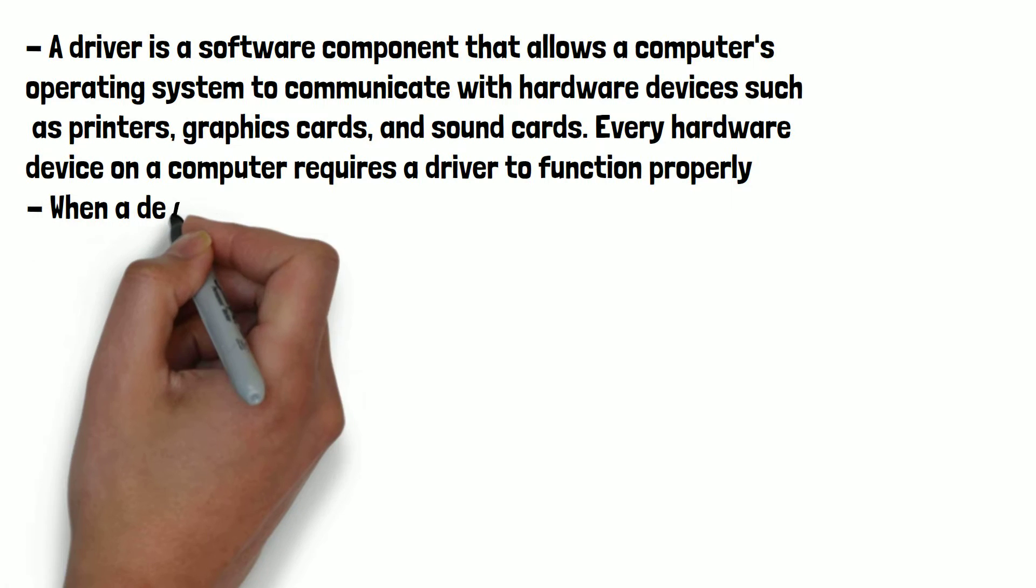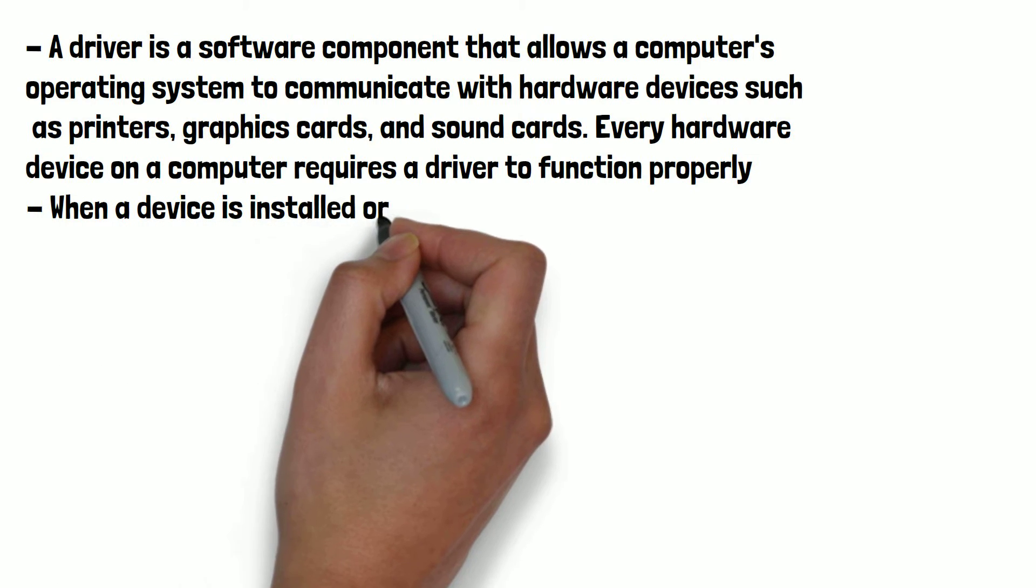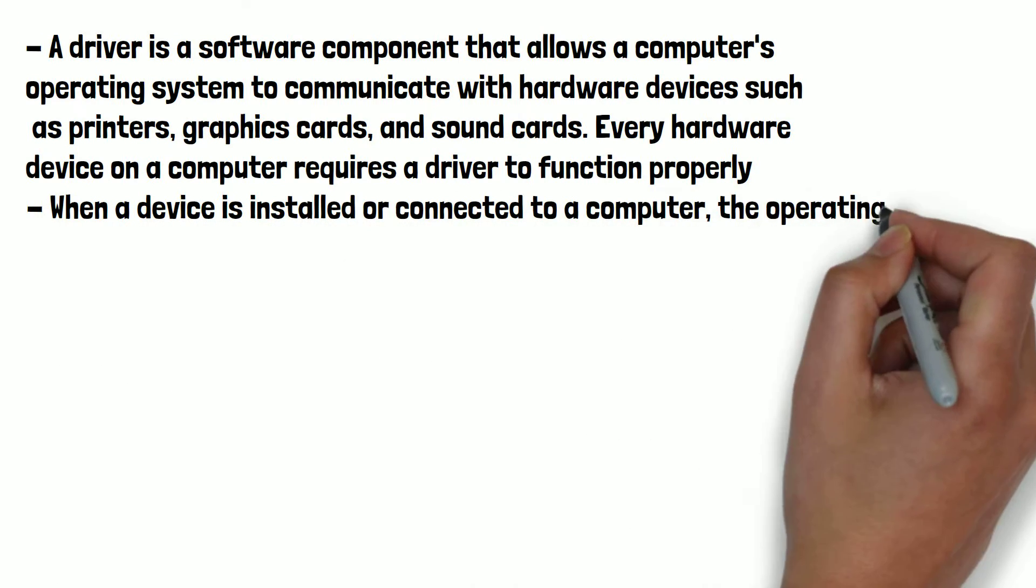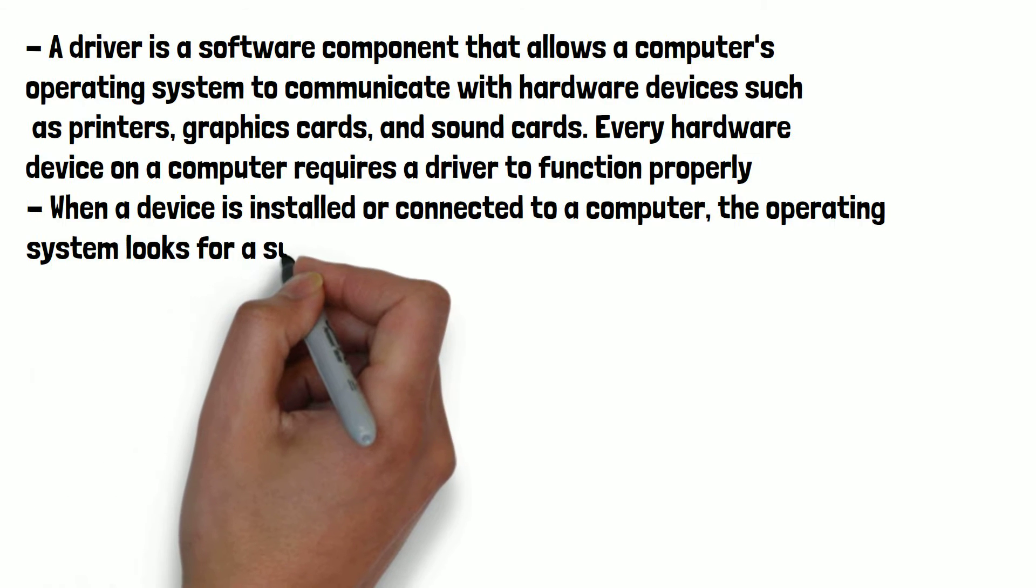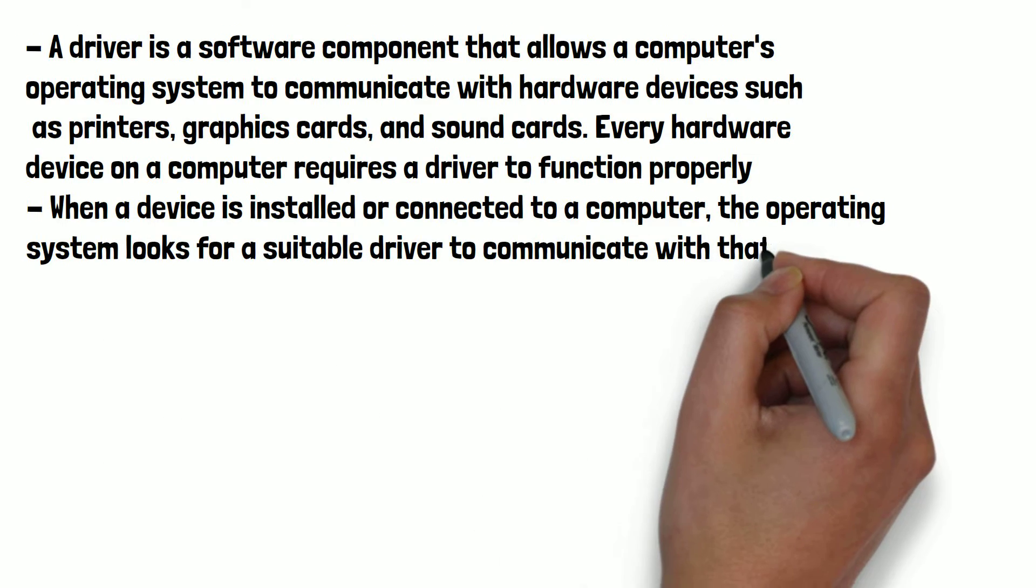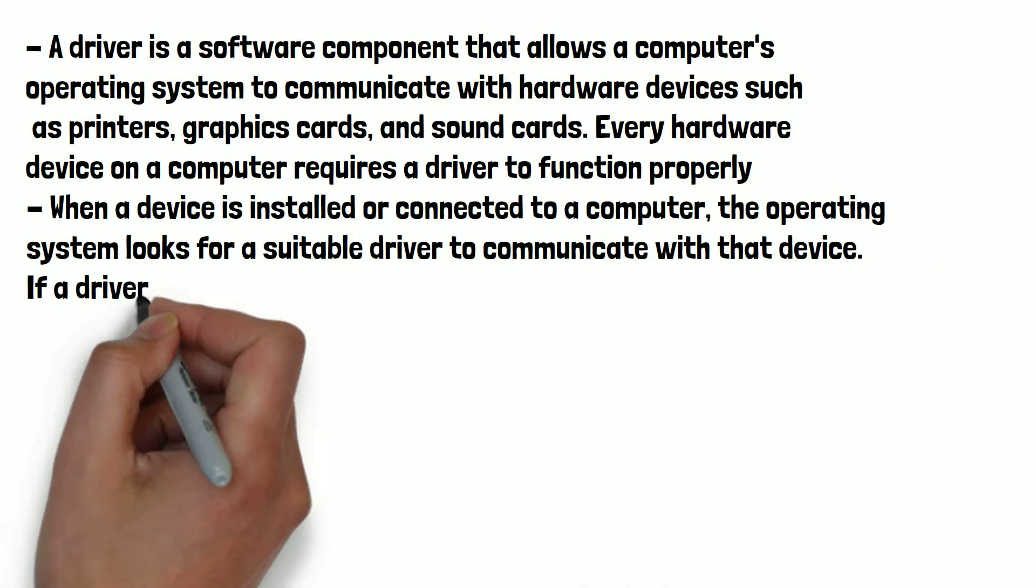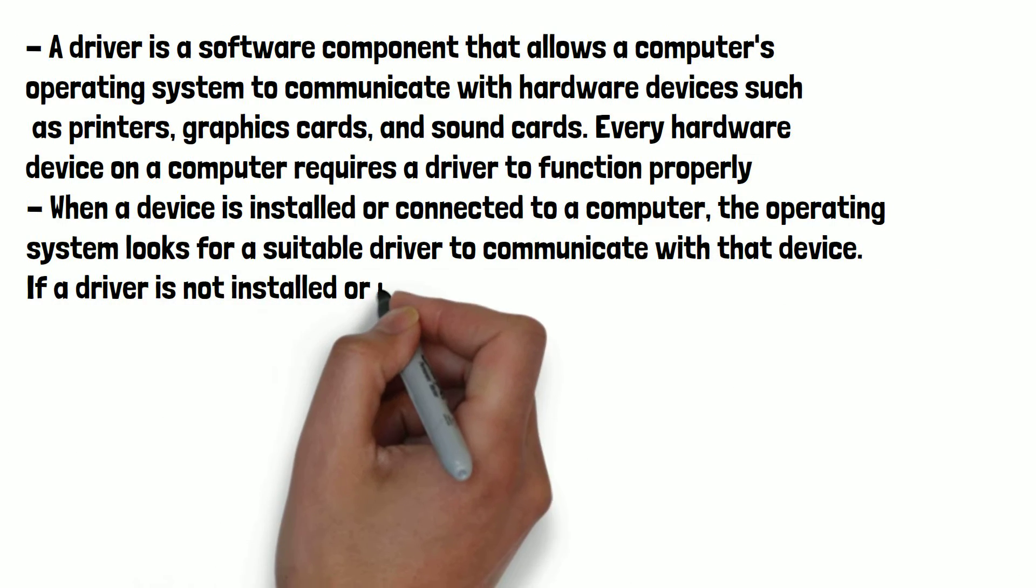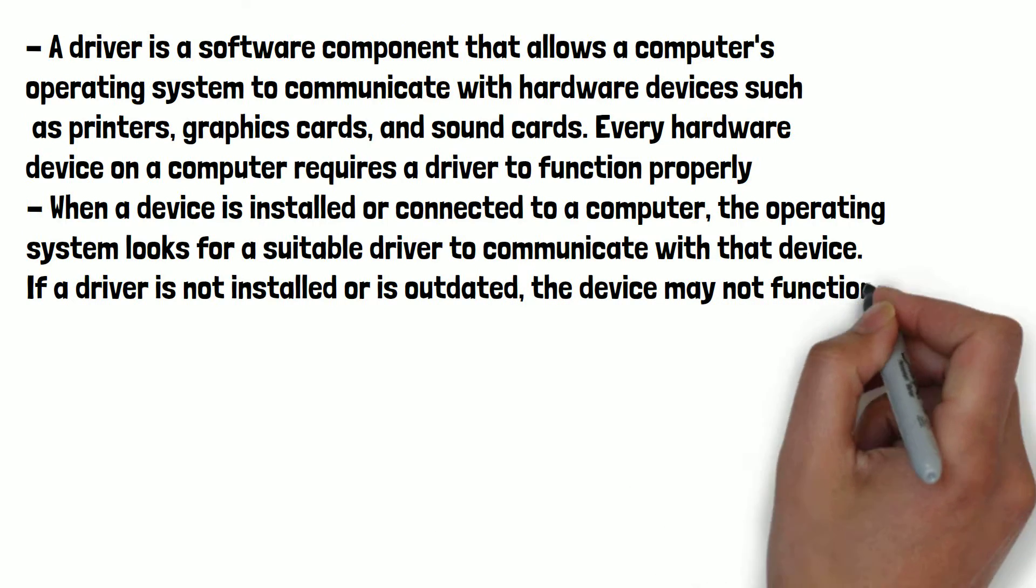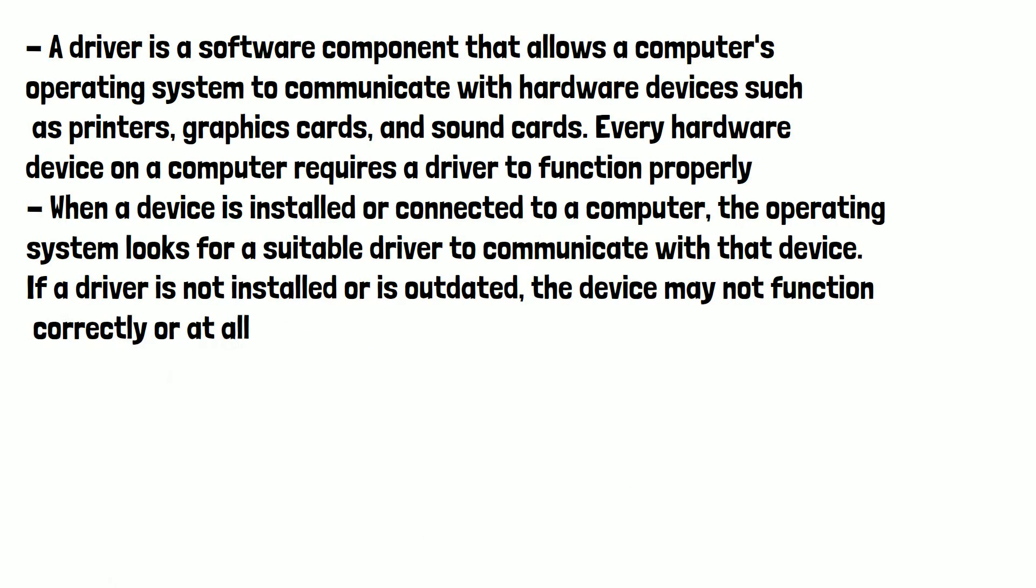When a device is installed or connected to a computer, the operating system looks for a suitable driver to communicate with that device. If a driver is not installed or is outdated, the device may not function correctly or at all.